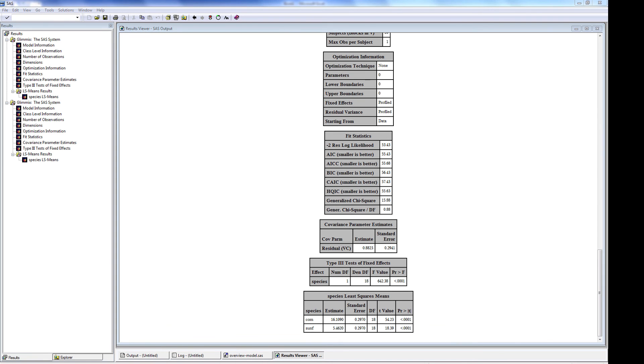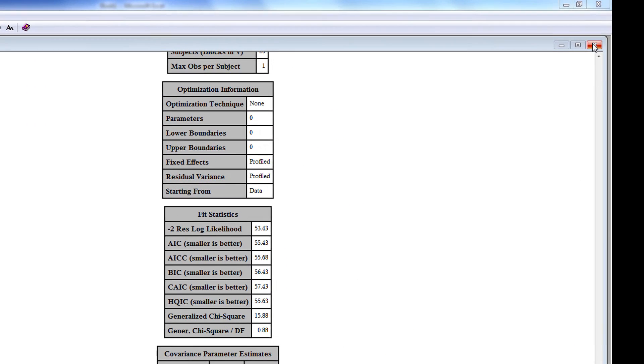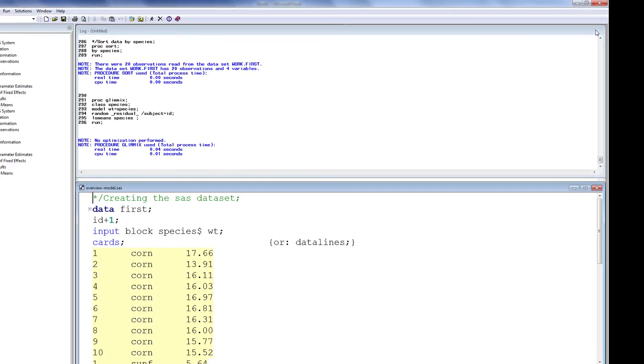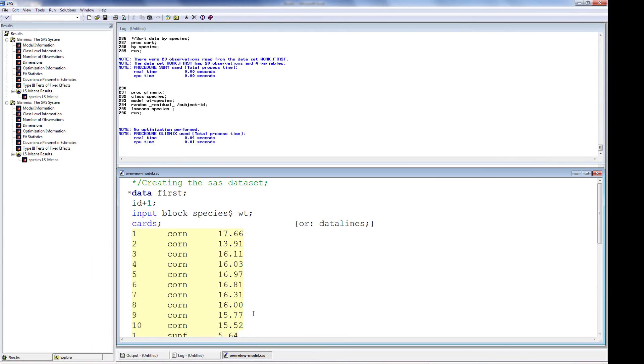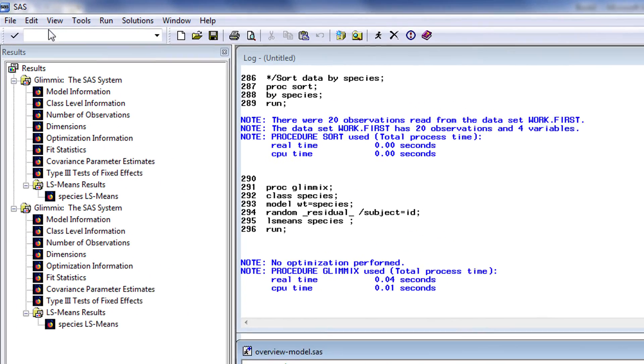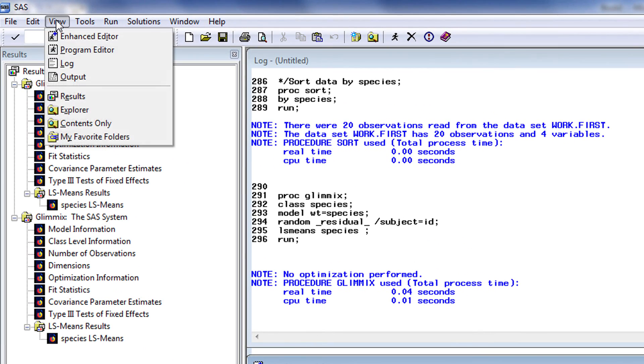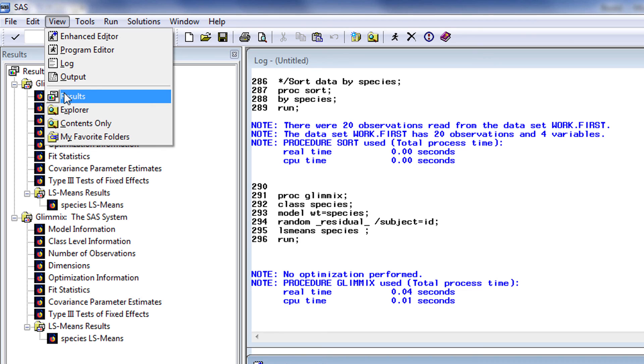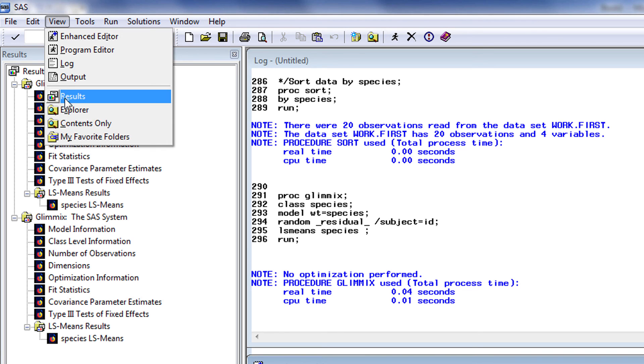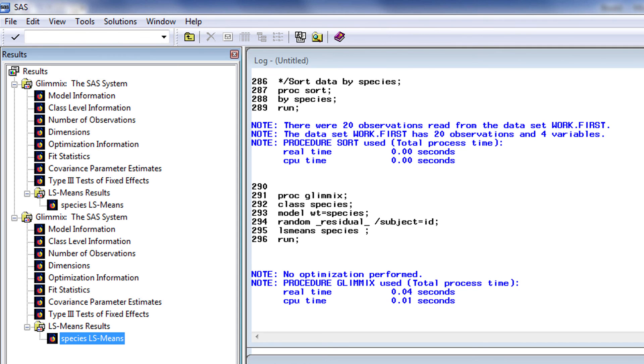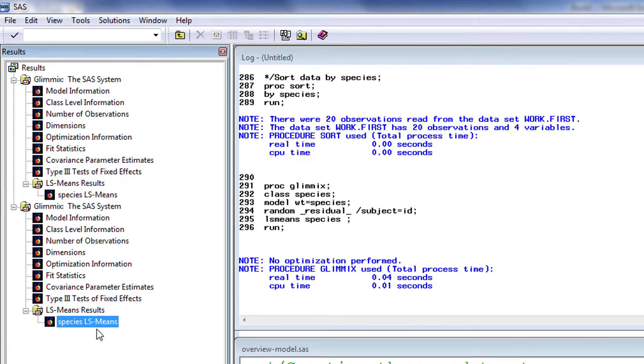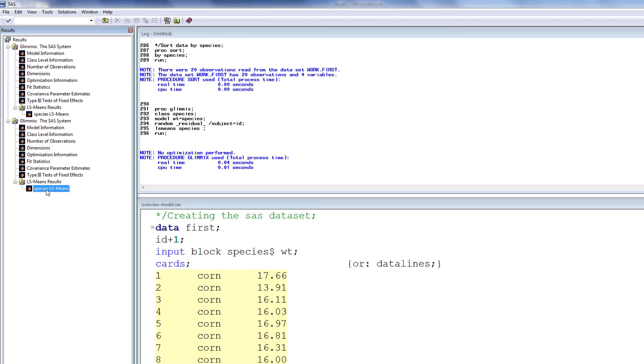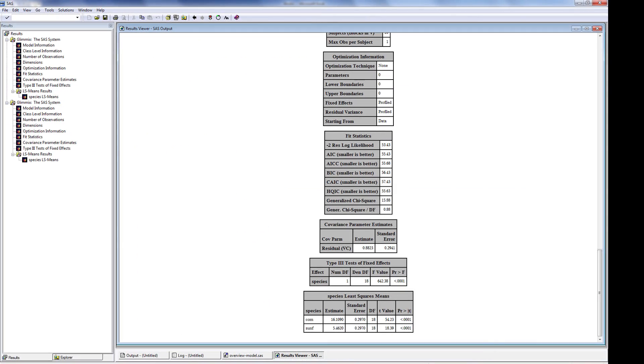Sometimes you may inadvertently close a window. To reopen a closed window, you could use the View option in the upper ribbon to open up the window you have closed, or in the case of the Results Viewer, you can use the Results Explorer to reopen the Results Viewer.